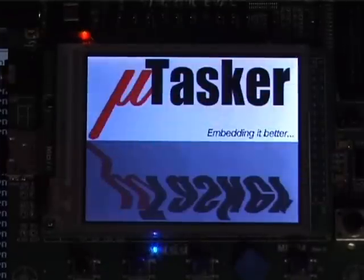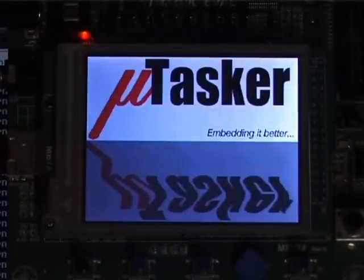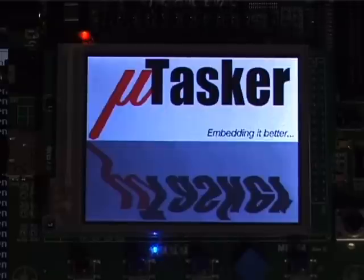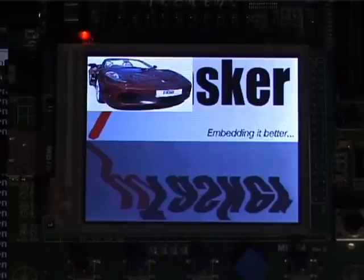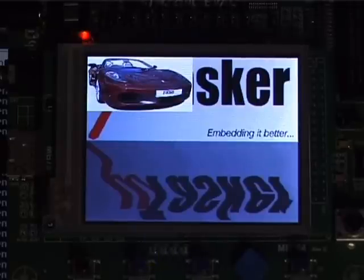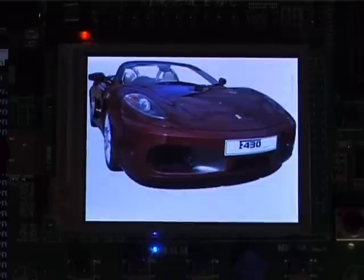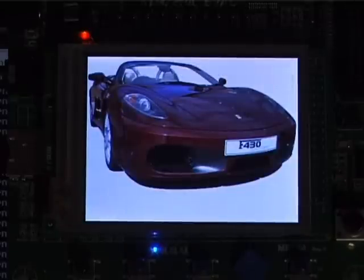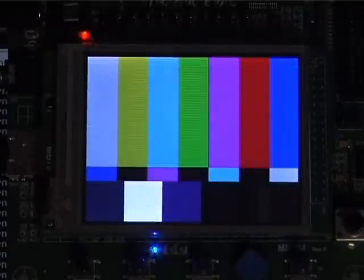It may be worth pointing out at this moment that taking an evaluation board to build a picture frame is not a very good idea. First of all it takes a lot of time and effort. Secondly it's quite expensive. Thirdly you're not going to get the same quality as you would get from a real picture frame on the market.